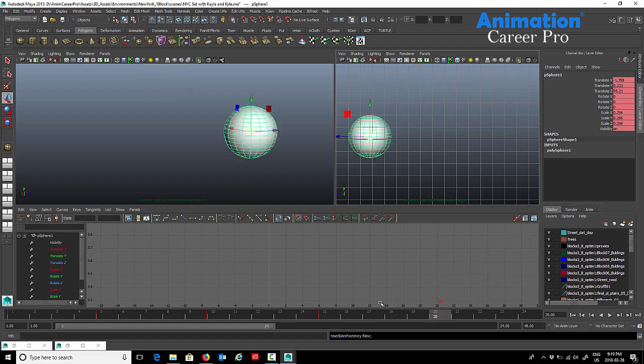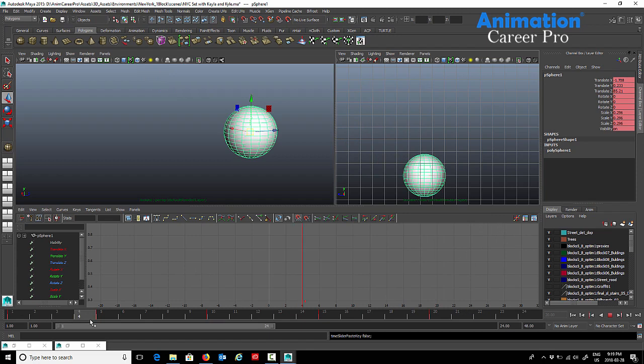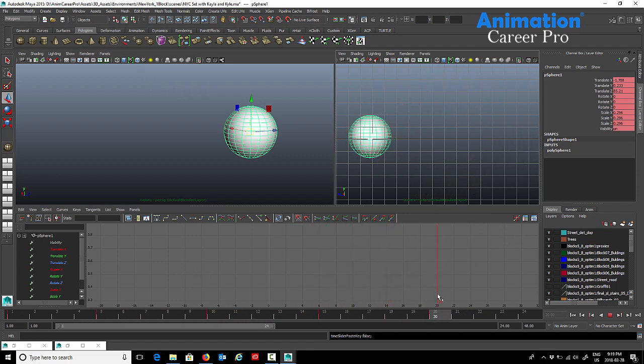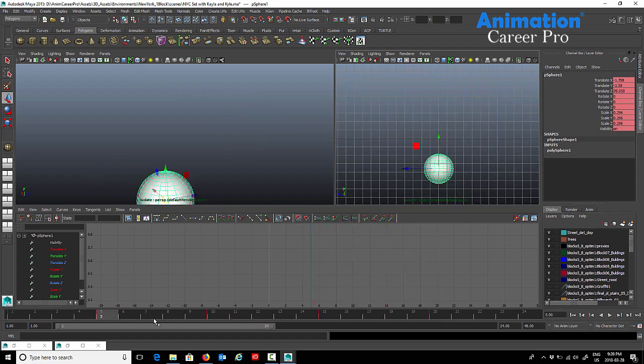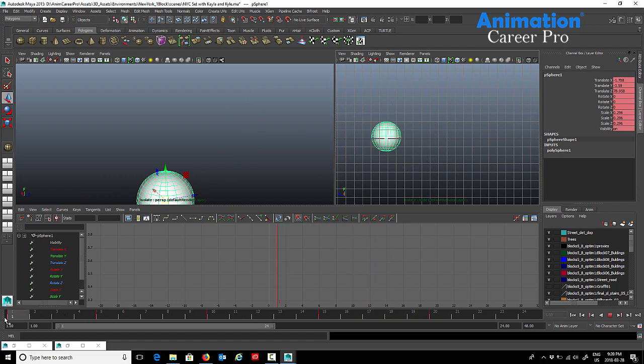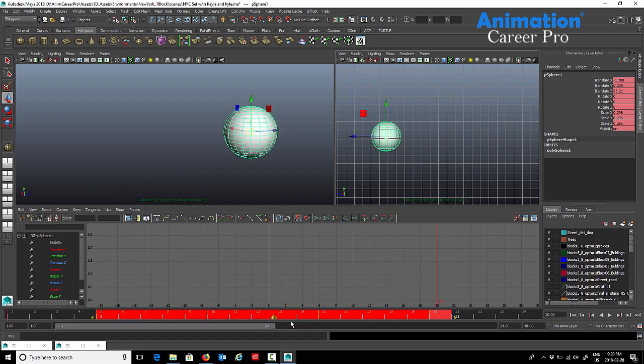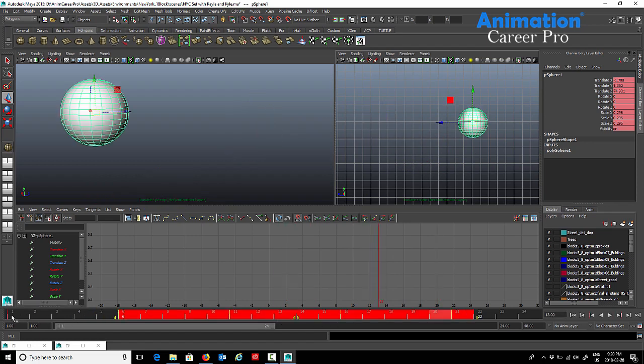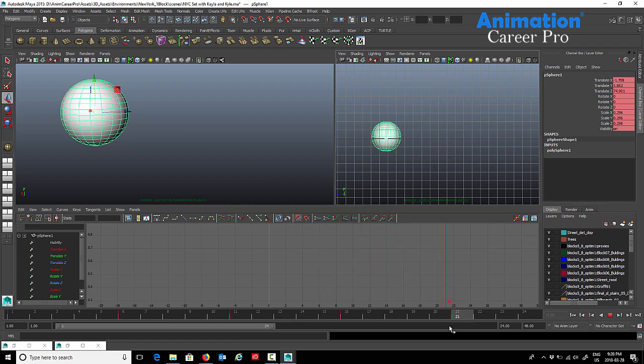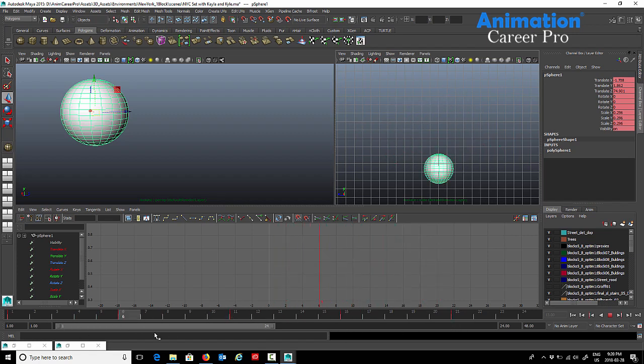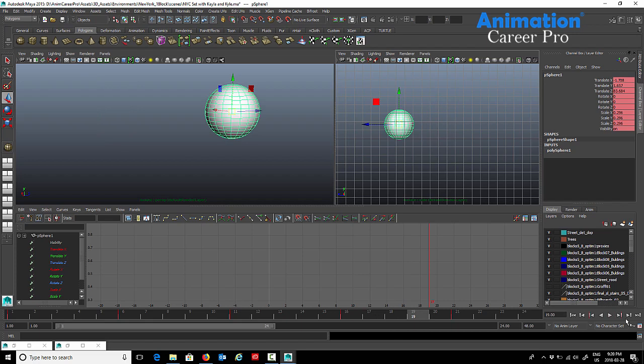So we should have a cycle happening here. You can see my keys on the timeline. We have a key every five frames. I'm just going to shift this over so it's even. So 1, 6, 11, 16, and 21, five frames apart. And this is the animation that we have happening here.